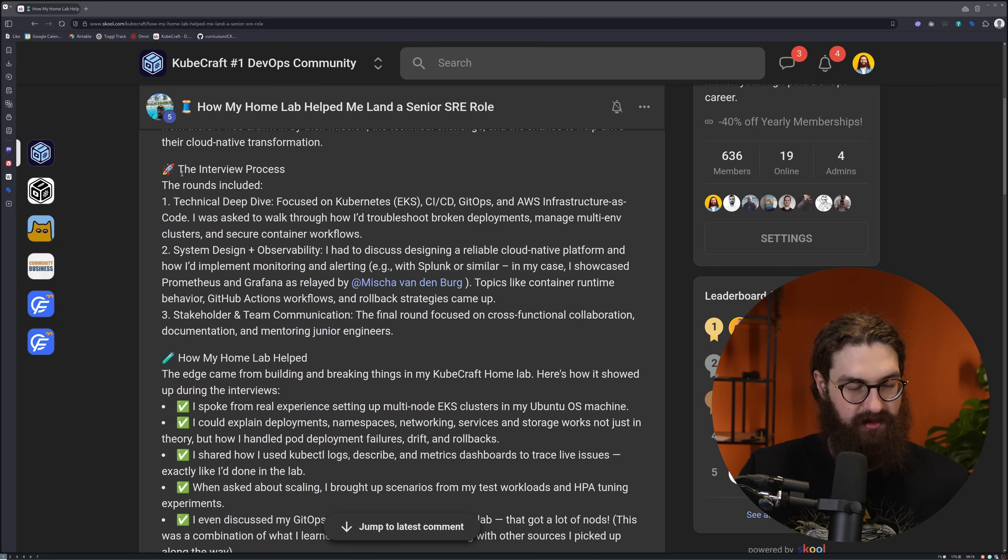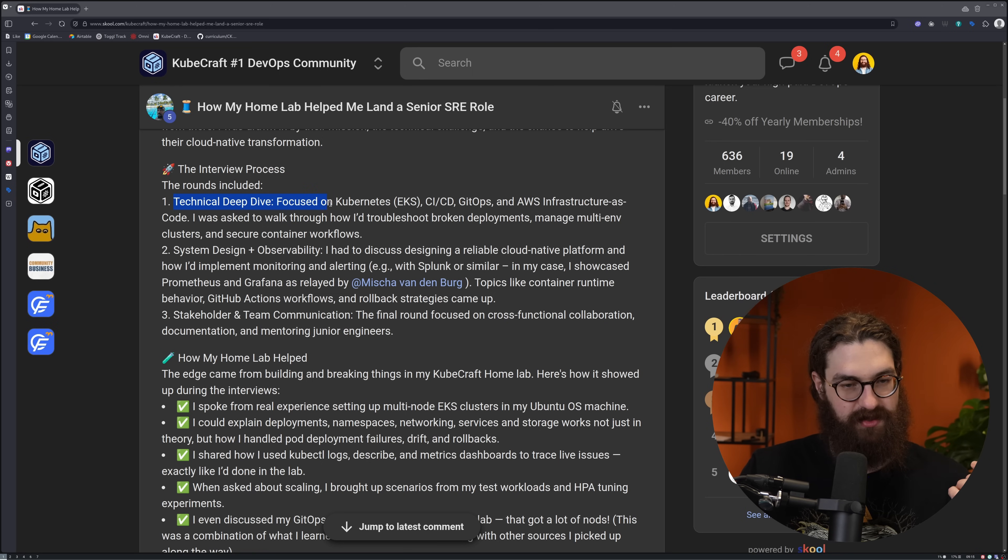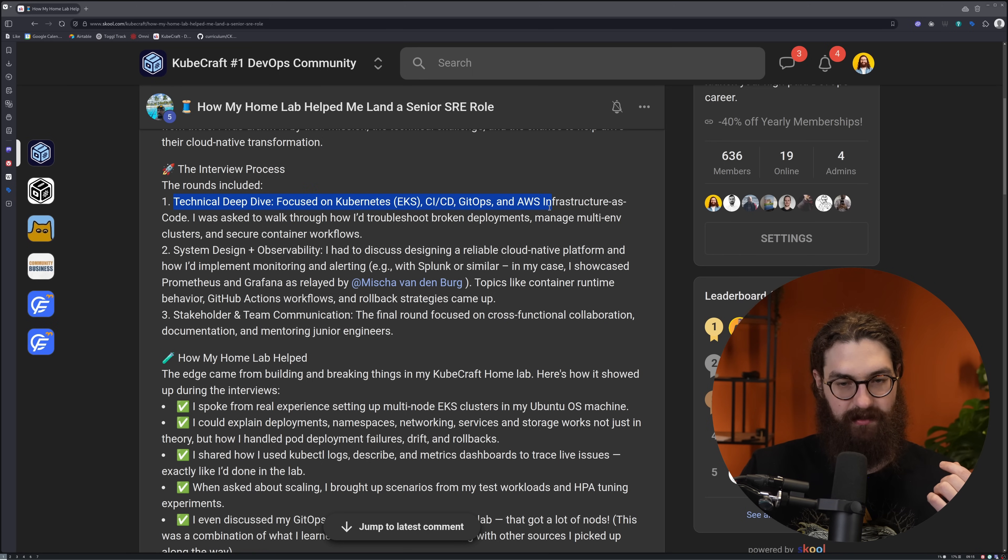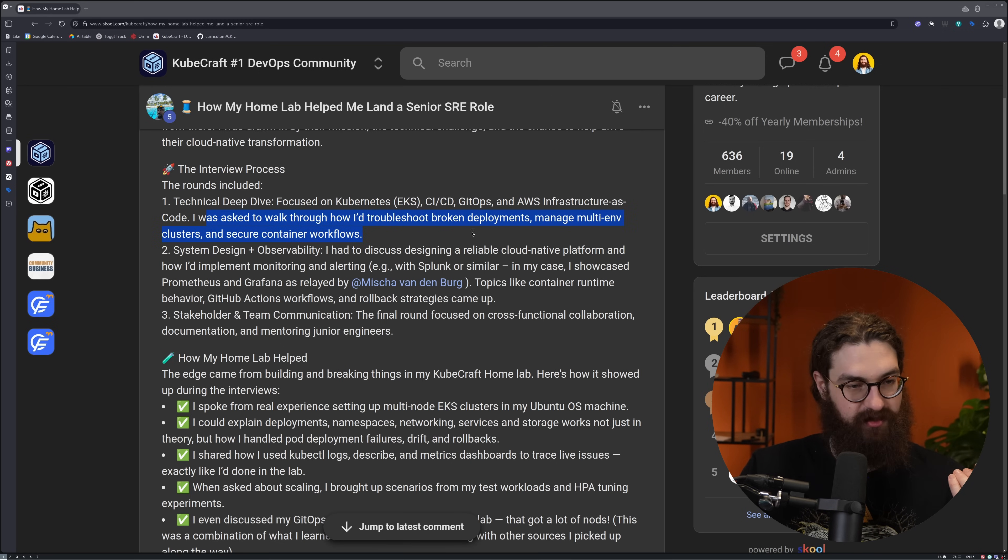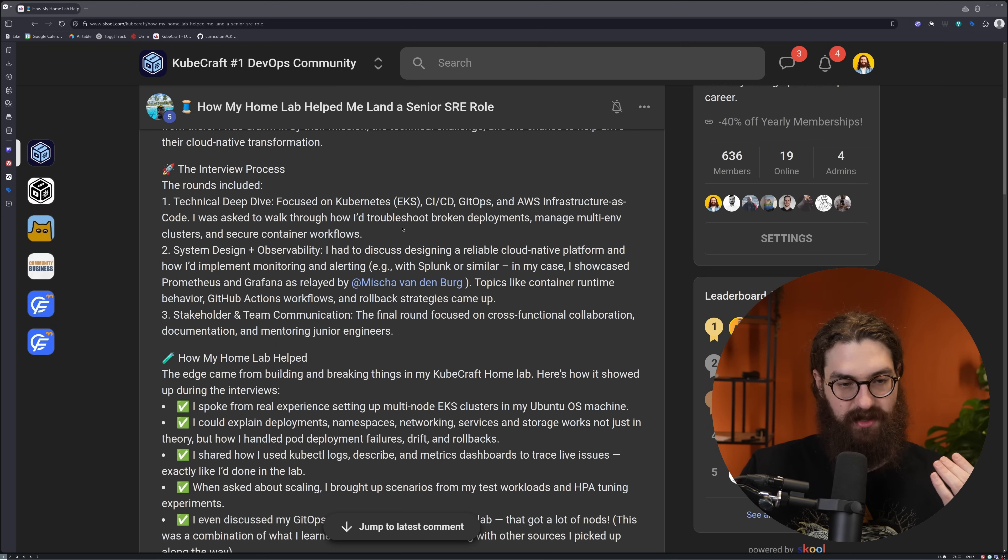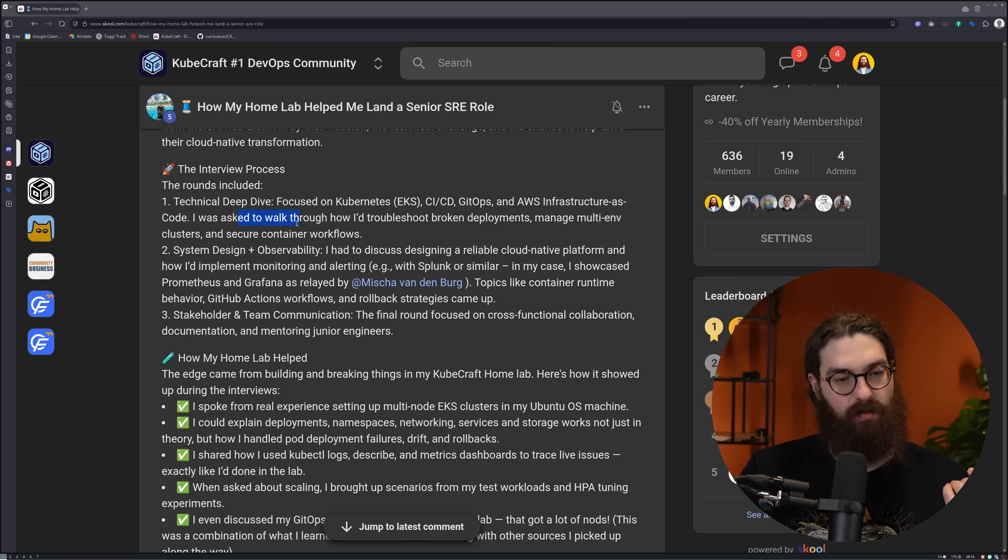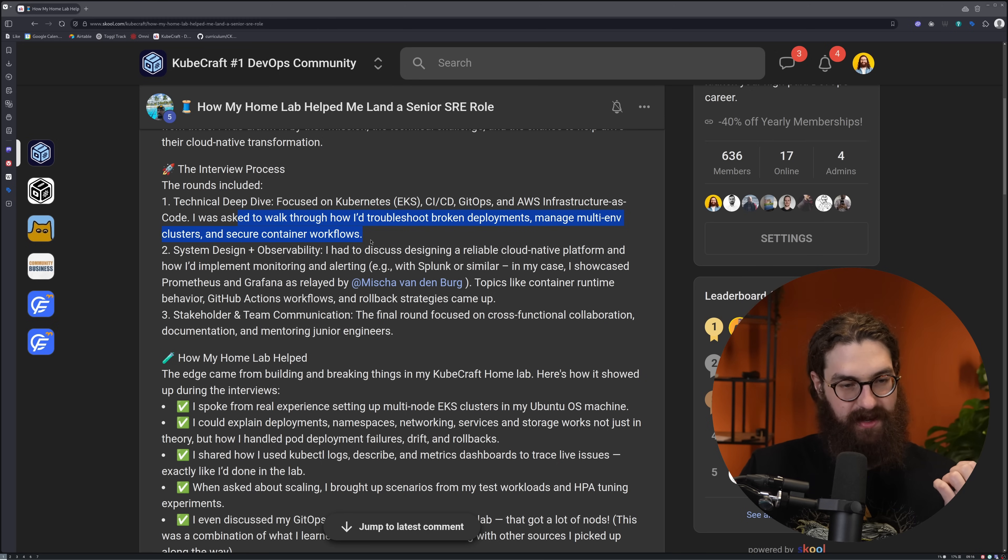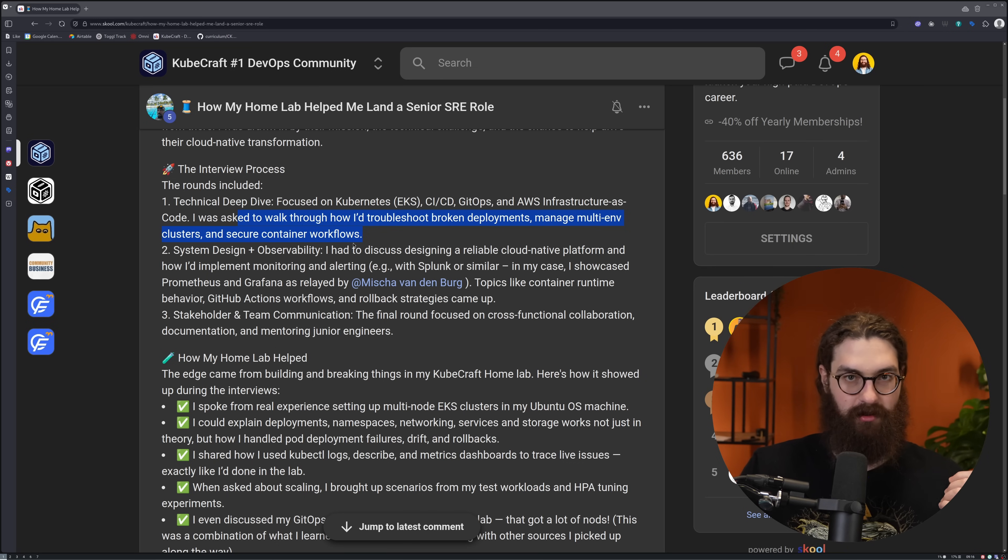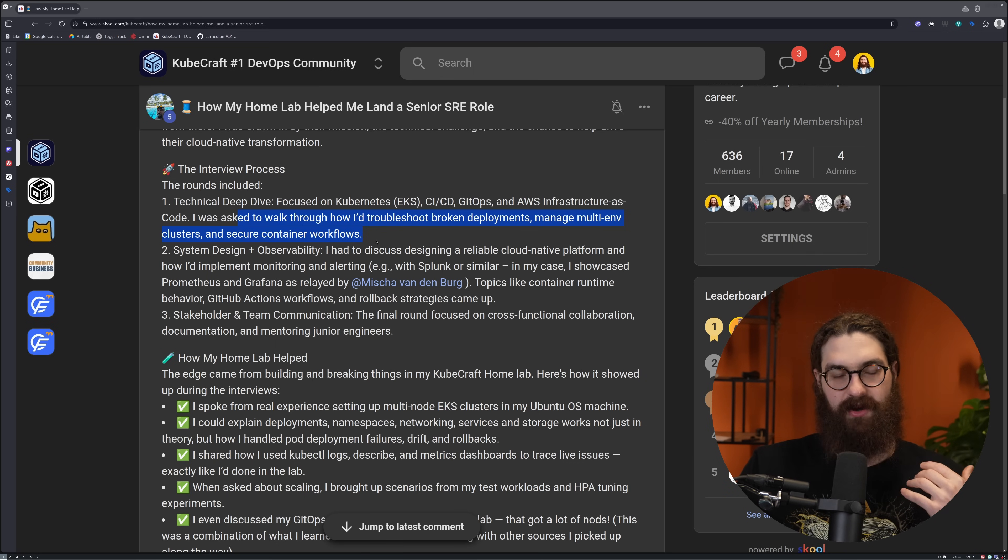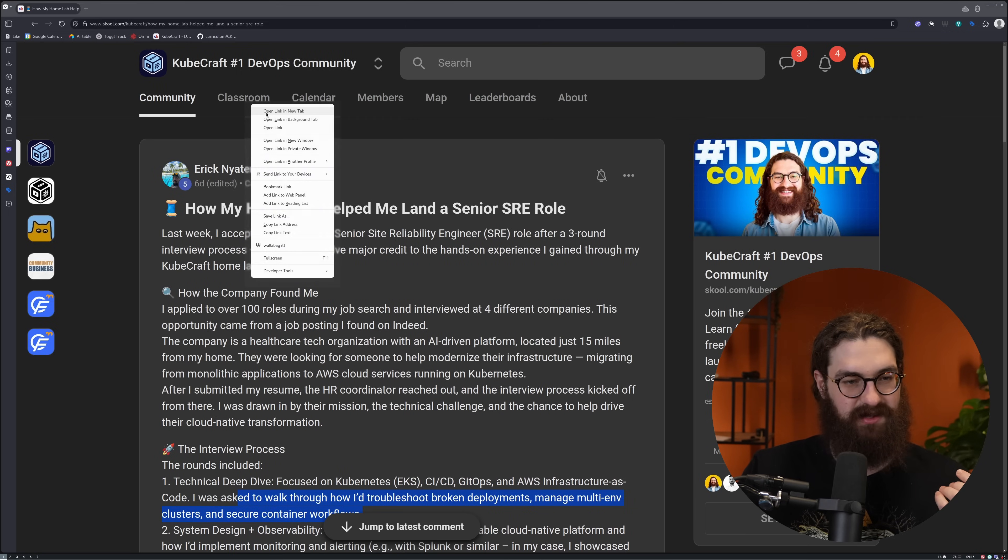Let's talk about the interview process. The rounds included a technical deep dive focused on Kubernetes, EKS, CICD, GitOps, and AWS infrastructure as code. He was asked to walk through how he would troubleshoot broken deployments, manage multi-environment clusters, and secure container workflows. As you see, it's not just about facts. He's asked to walk through how he would troubleshoot deployments and manage multi-environment clusters and secure container workflows. It's not just about knowing facts like what is a Kube API server and what is a gateway API. You actually have to understand it on a deeper level if you want to land these positions.